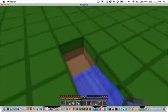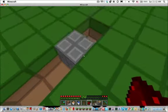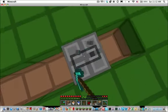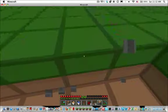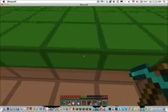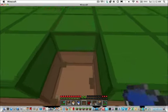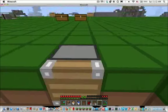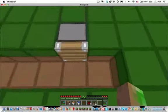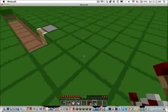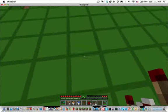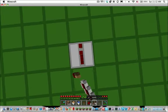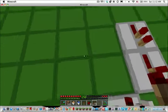We can do the wiring first. Where the cobble is or was, put a piston facing this way. Now some blocks away, put repeaters like this.